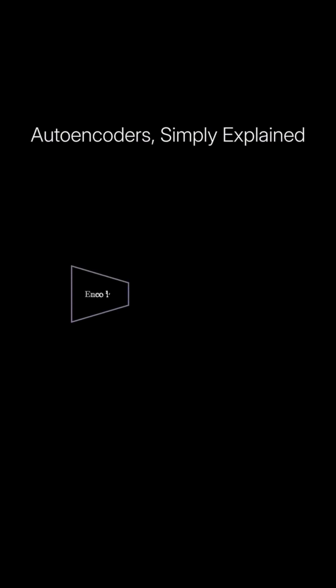The basic architecture of an autoencoder consists of three main components: the encoder, the bottleneck or latent space, and the decoder.